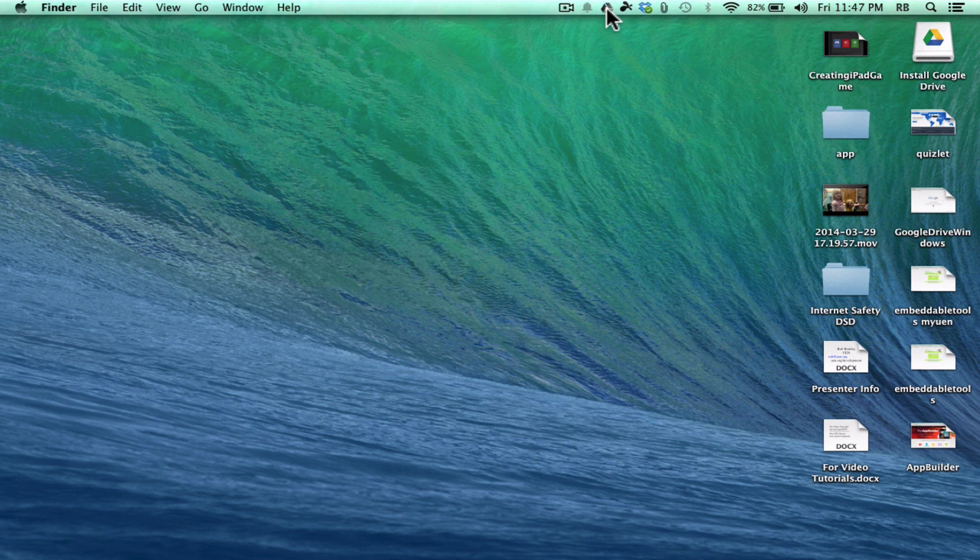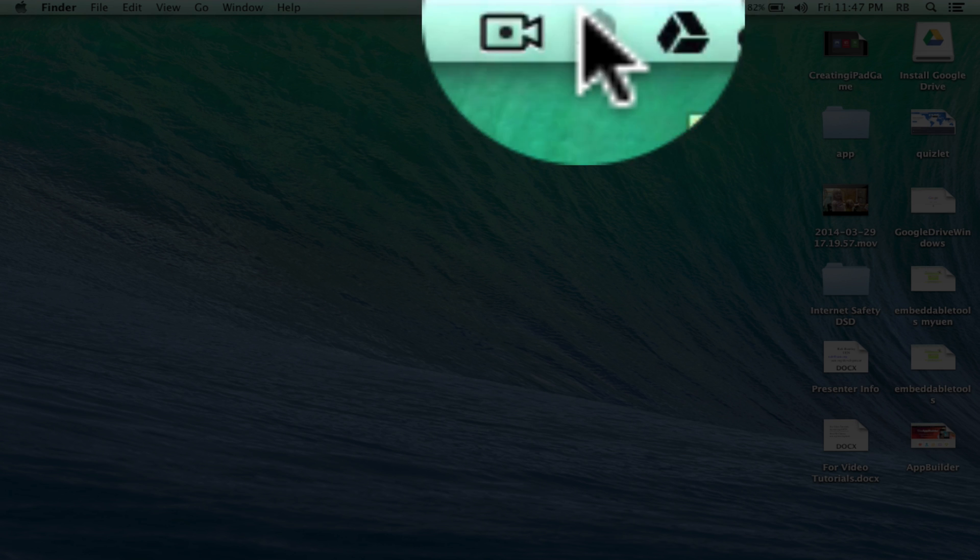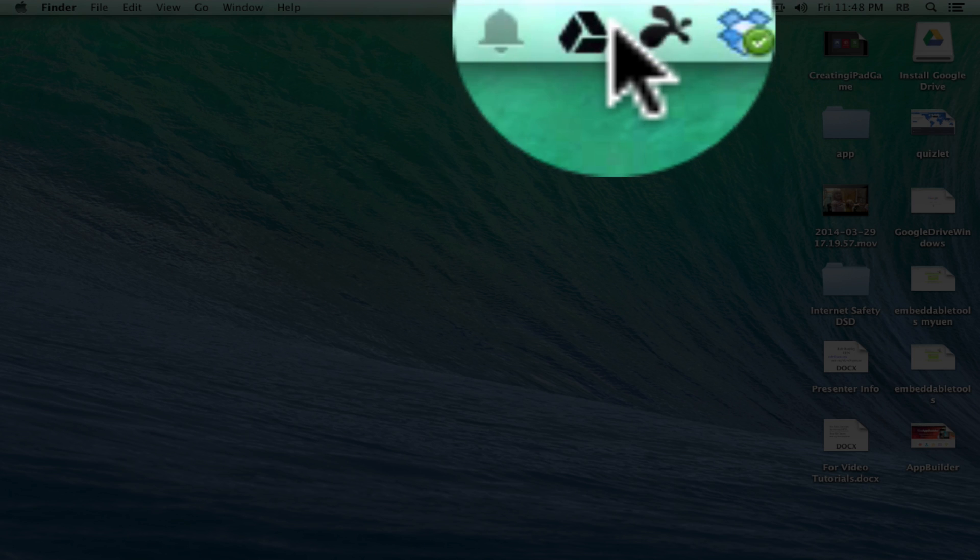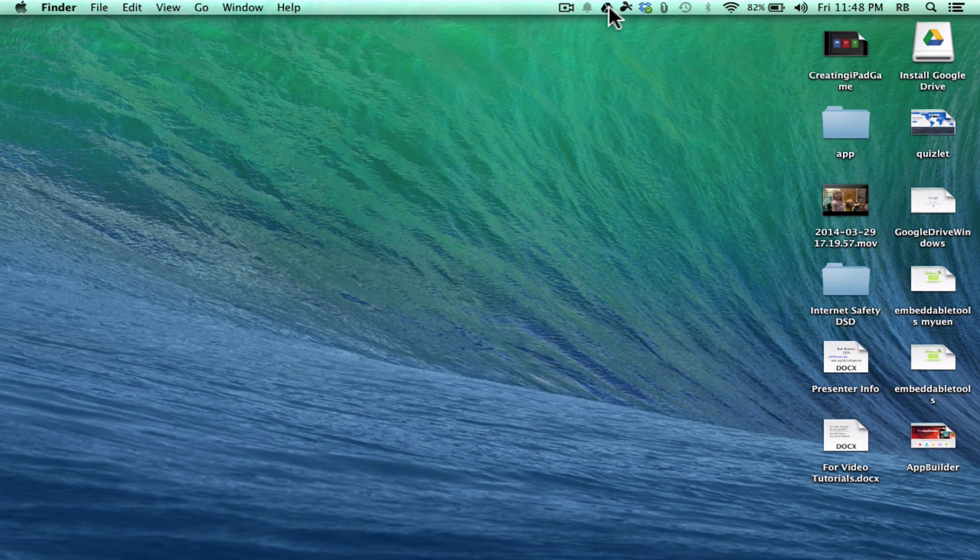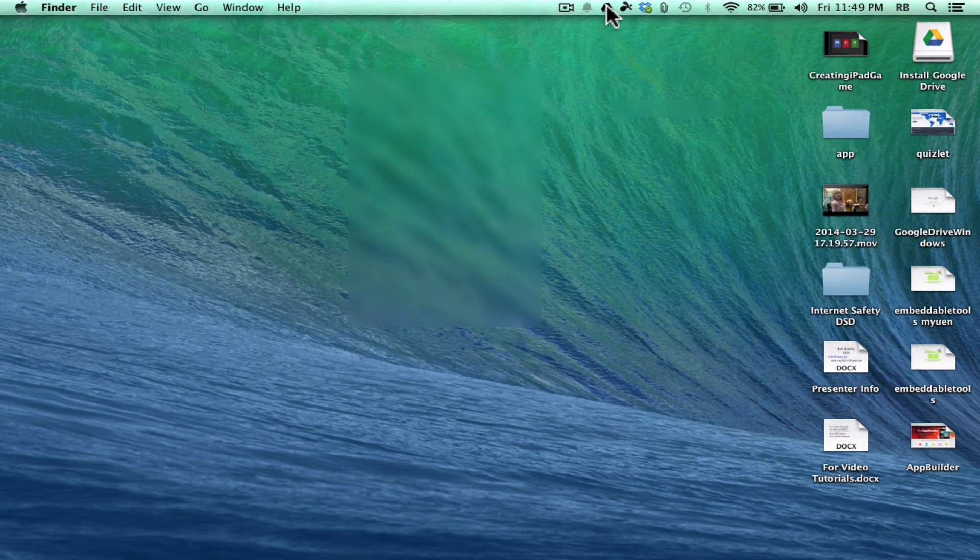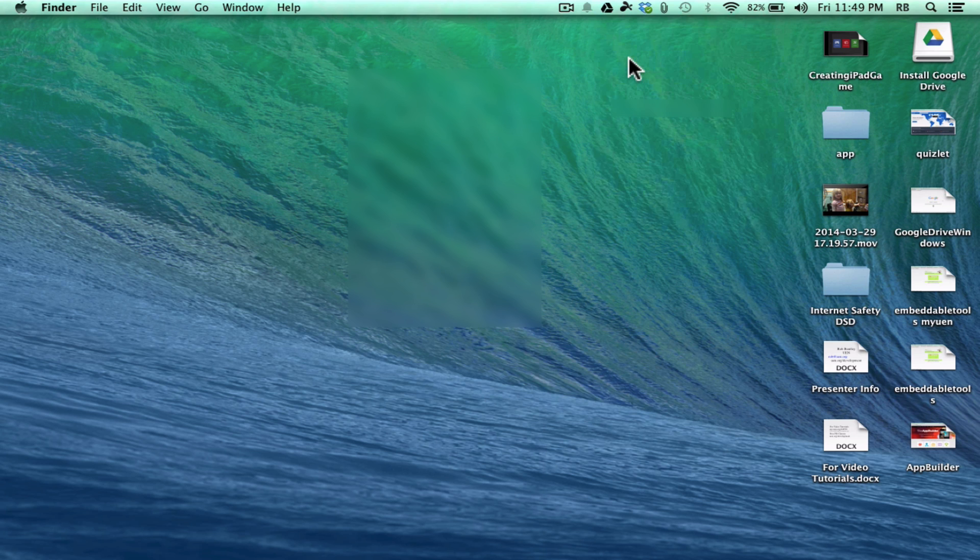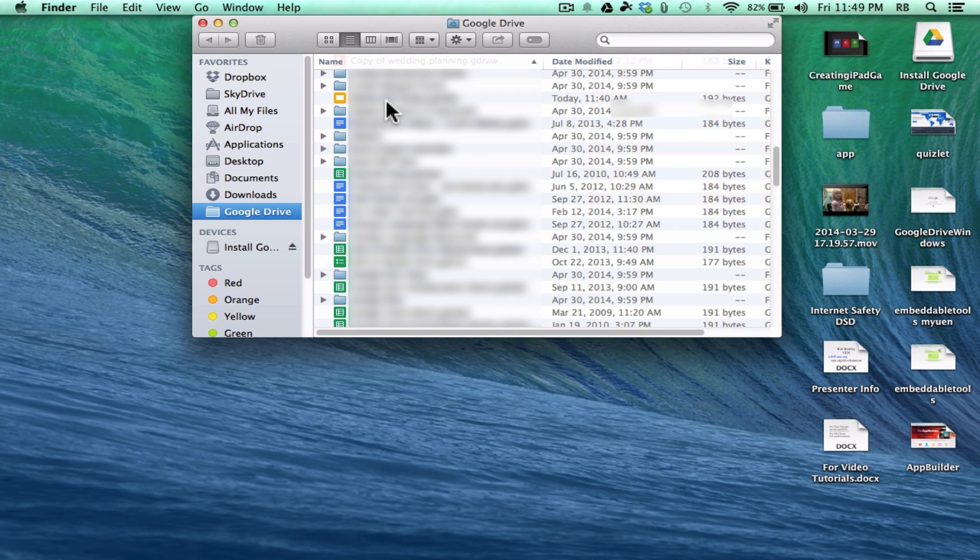It puts the Google Drive symbol here at the top of my Mac. So let's take a look at it. I can click, and notice that it says Sync Complete. It has now synchronized all of those documents, files, and folders and drawings, and whatever, that's on my Google Drive, and it's downloaded them to my computer. And I can access those very easily now just by clicking here and clicking Open Google Drive Folder, and they all appear.